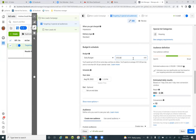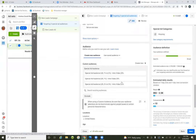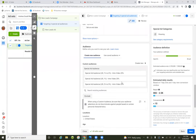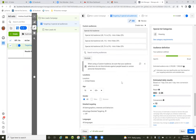But scroll down. Now we have our audiences — our special ad audiences. That's our form of testing. We're going to run this ad and test those audiences.